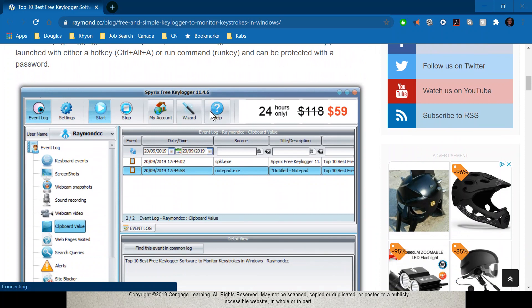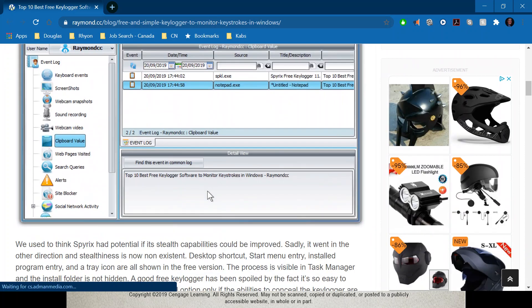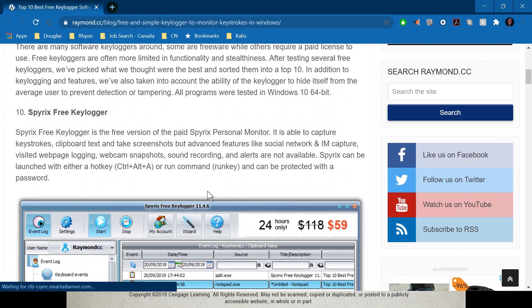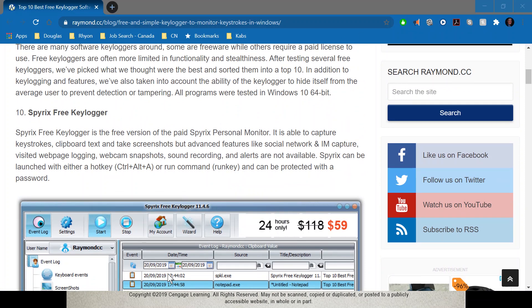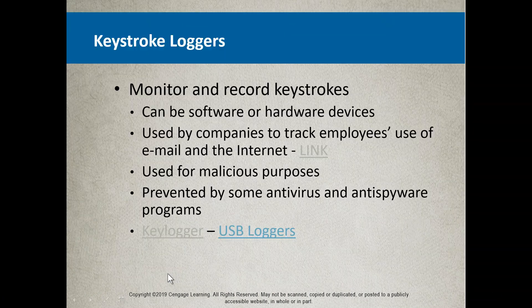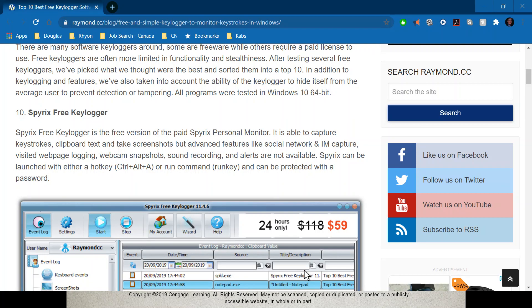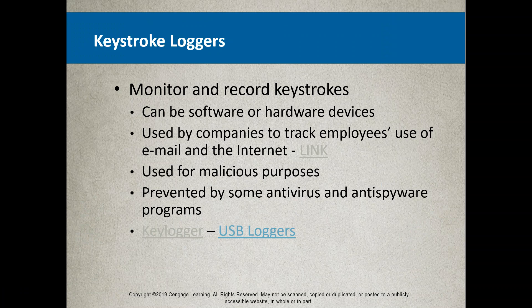You can install a keylogger on someone's computer and they won't even know it's there — it doesn't show up in their task list.